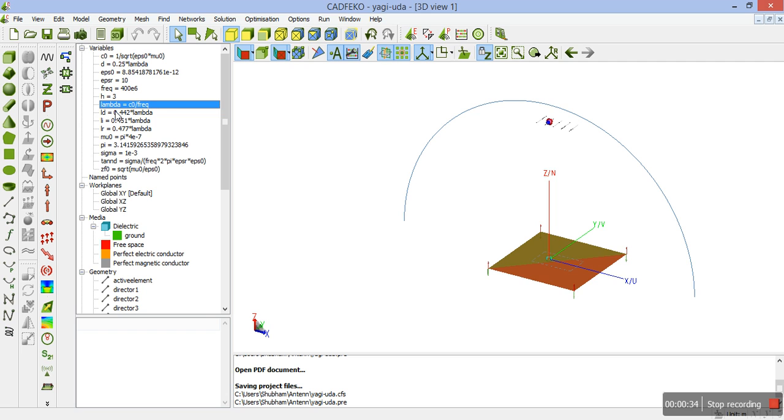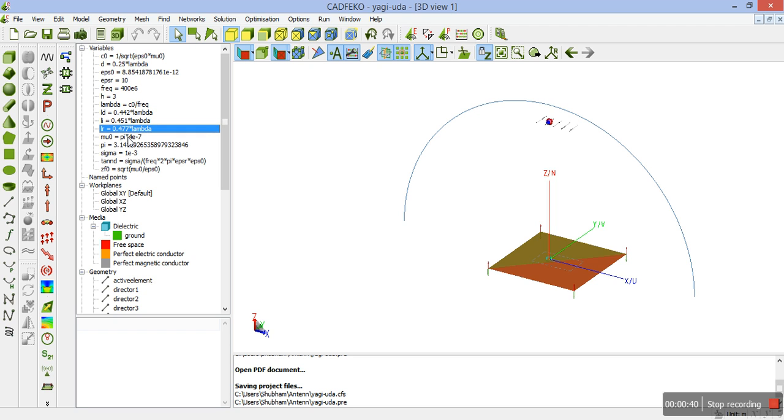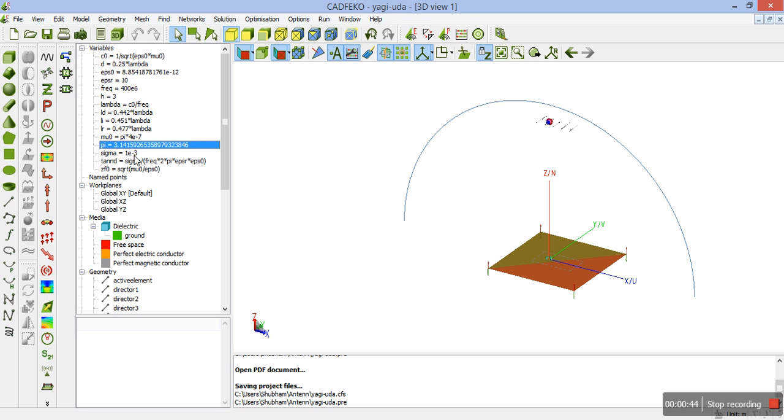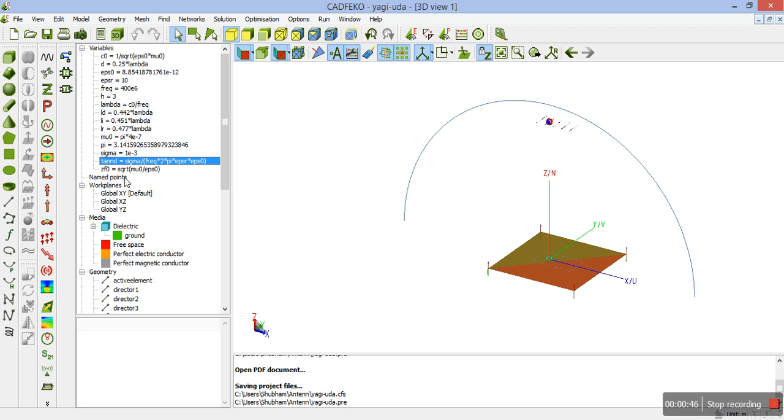These are different values that we will be using for defining the directors of the antenna which are LD, LI, LR, mu0 is the permeability, this is the value of pi, sigma, tanD and ZF0.